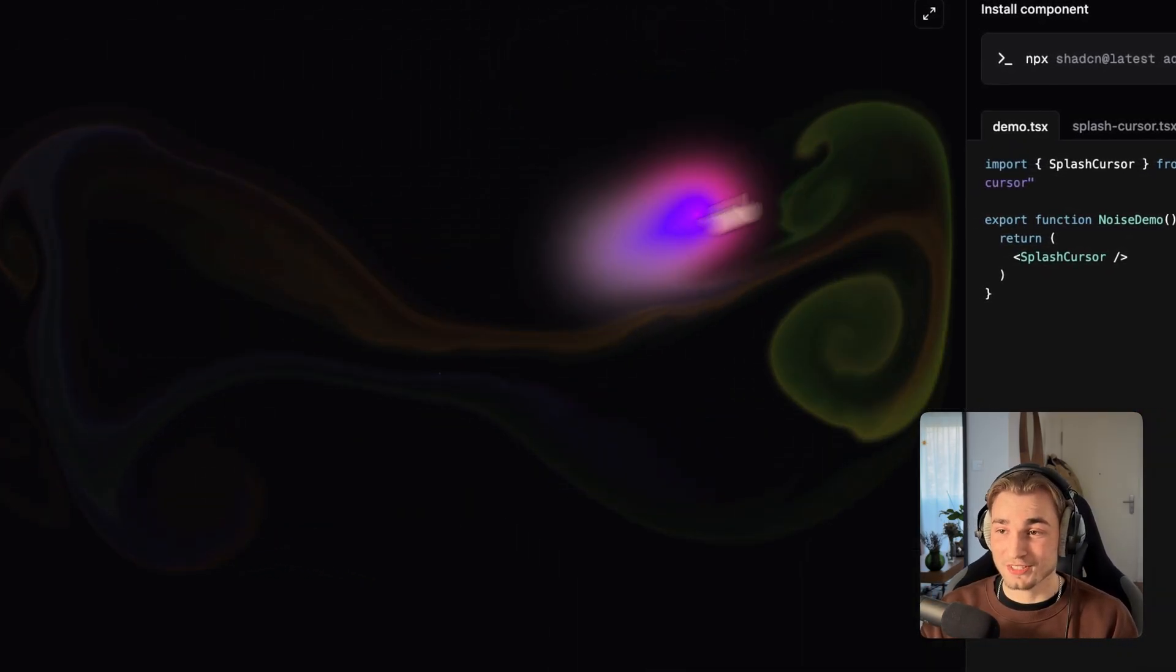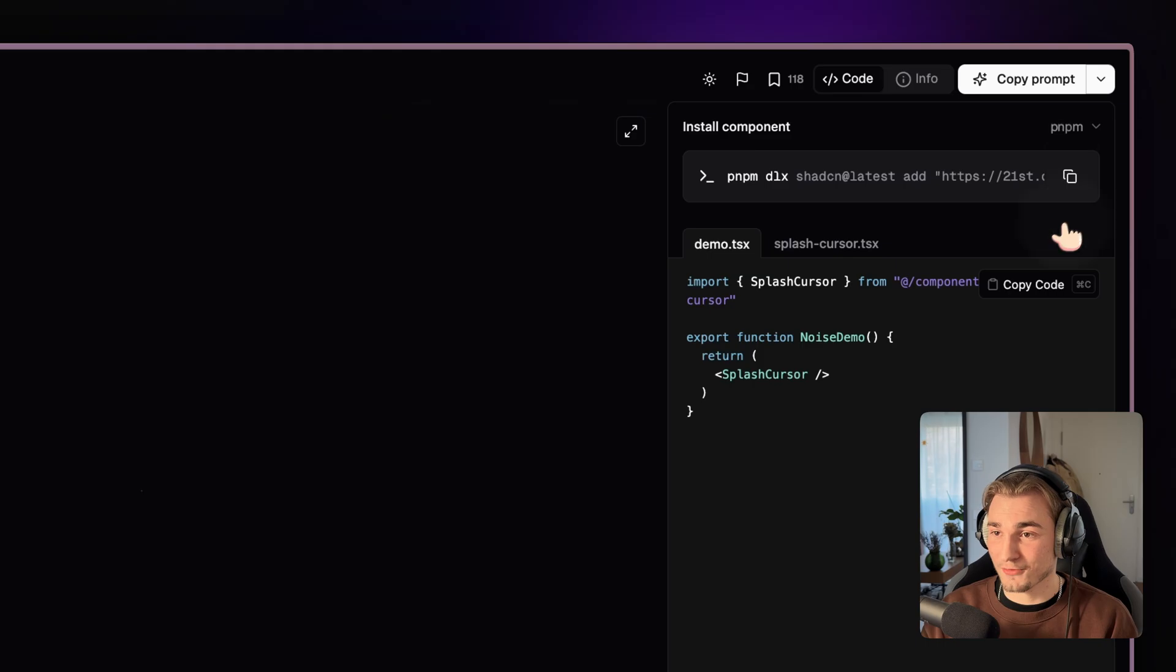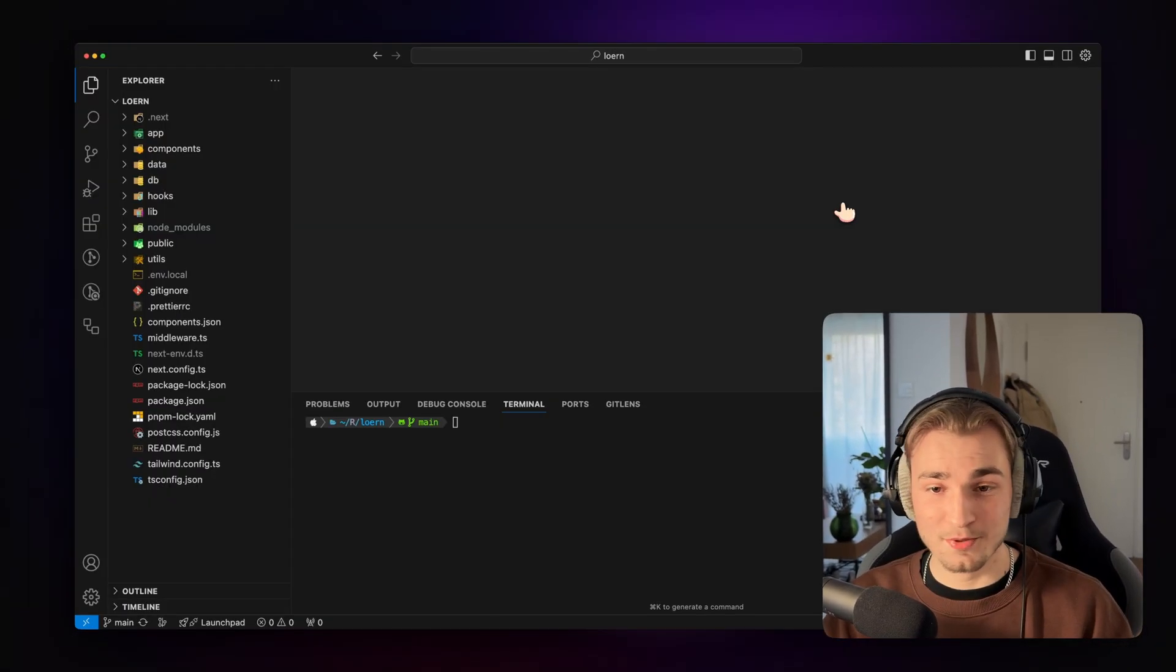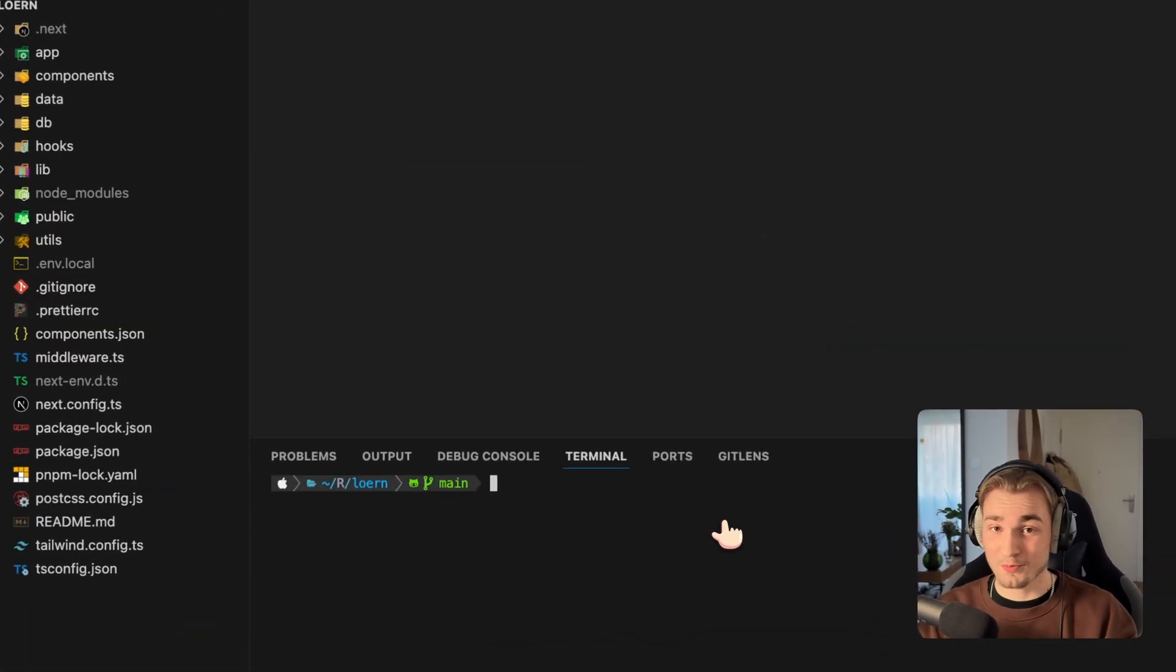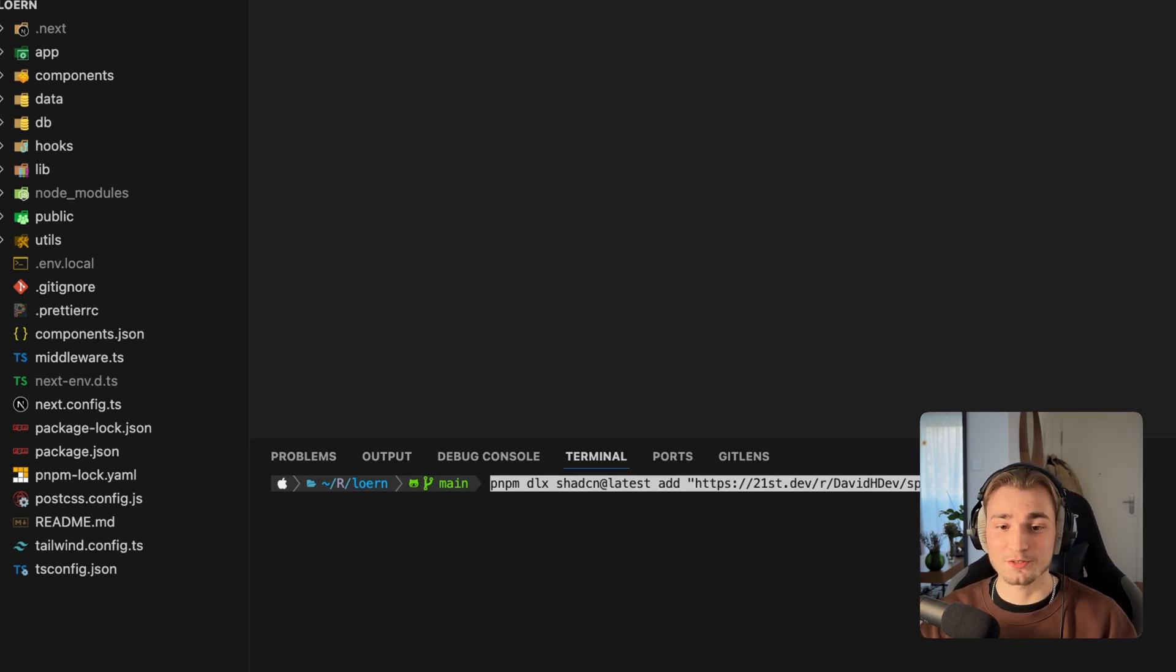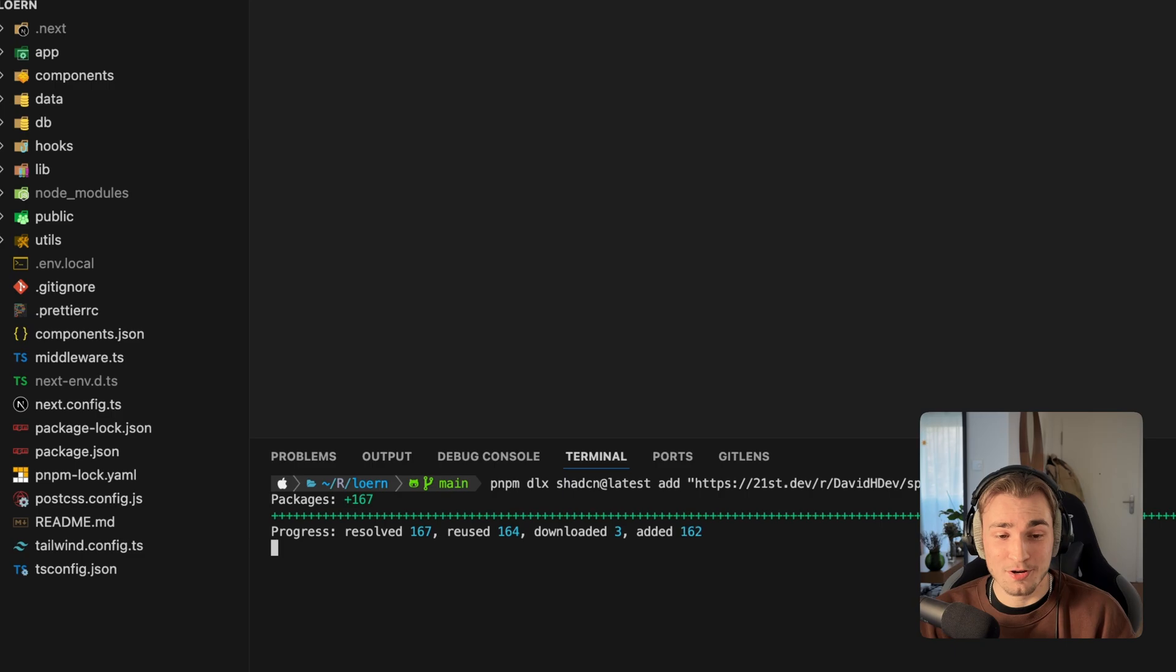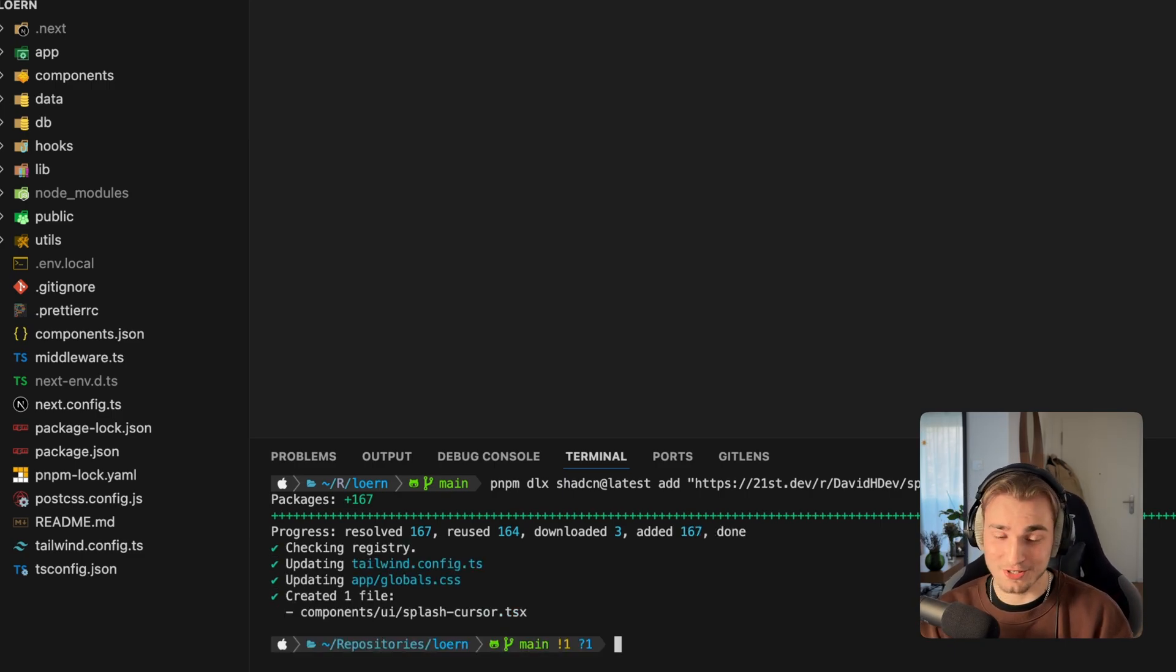What you're just going to do then is you go in here, say, okay, I want that for PNPM, copy that thing and jump into code and go into the project of your choice, wherever you want to have it and click install. And then we get the progress bar and the packages are downloaded. We're checking the registry and boom.